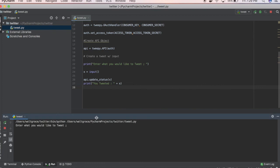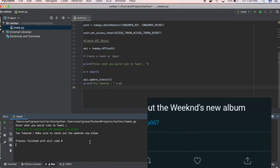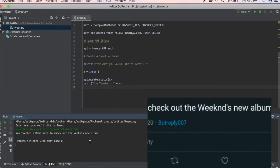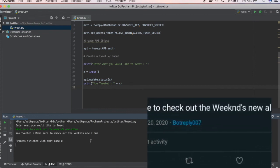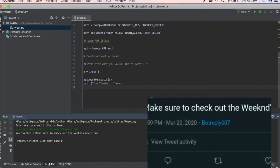I would like to tweet: make sure to check out the weekend's new album. So as you can see, it tweeted "make sure to check out the new weekend's album." I'll show you the screen. That tweet is there.